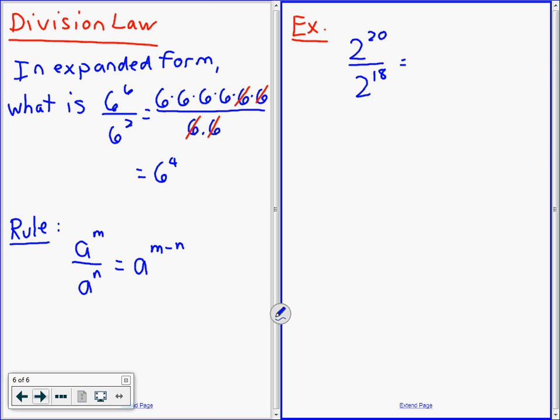2 to the 20 divided by 2 to the 18. We're going to try to use our power rules. The exponent of the numerator minus the exponent of the denominator — you subtract. So 2 to the 20 divided by 2 to the 18 gives you 2 to the 2.